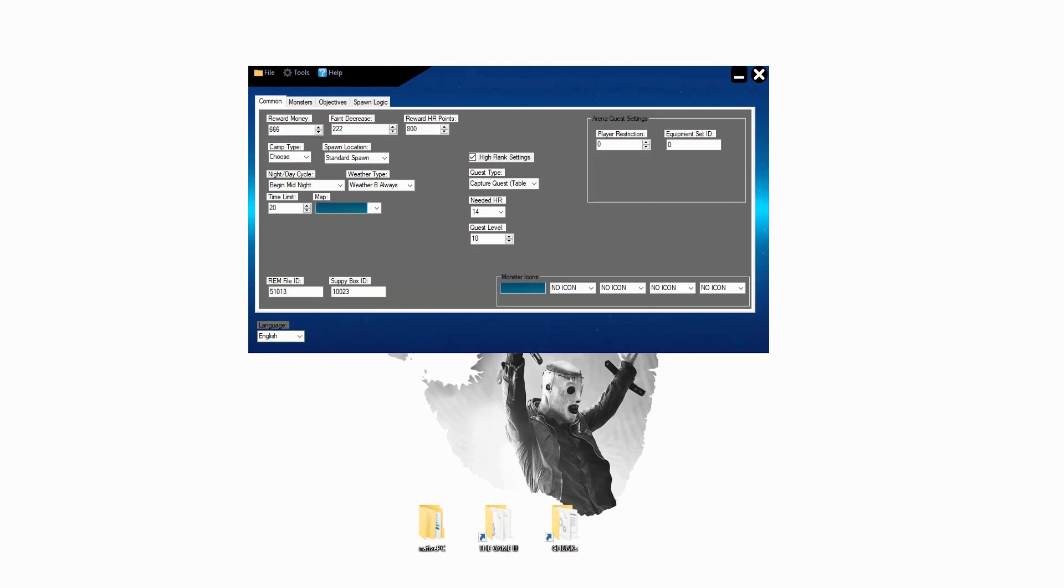Now we are close to finish. The last step we have to do is just drag and drop the native PC folder in the main folder from the game.